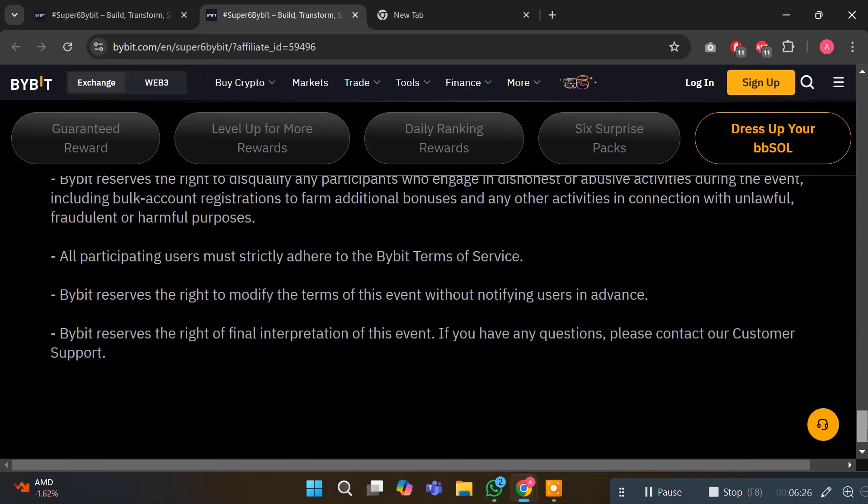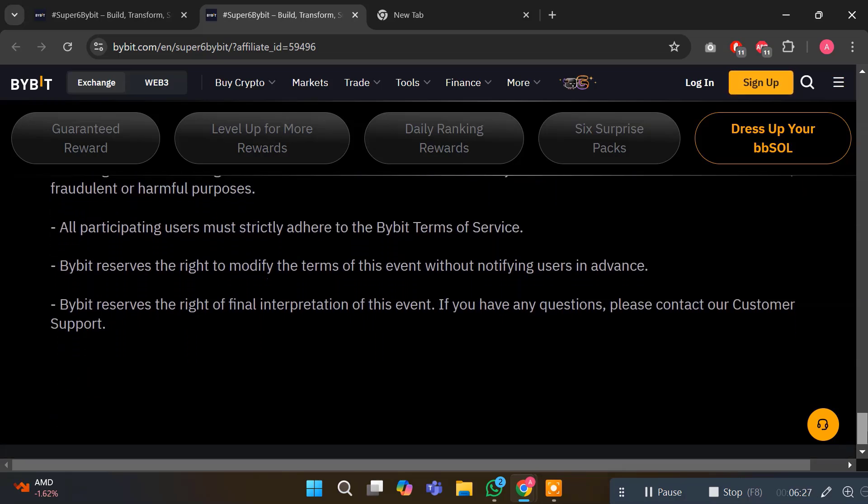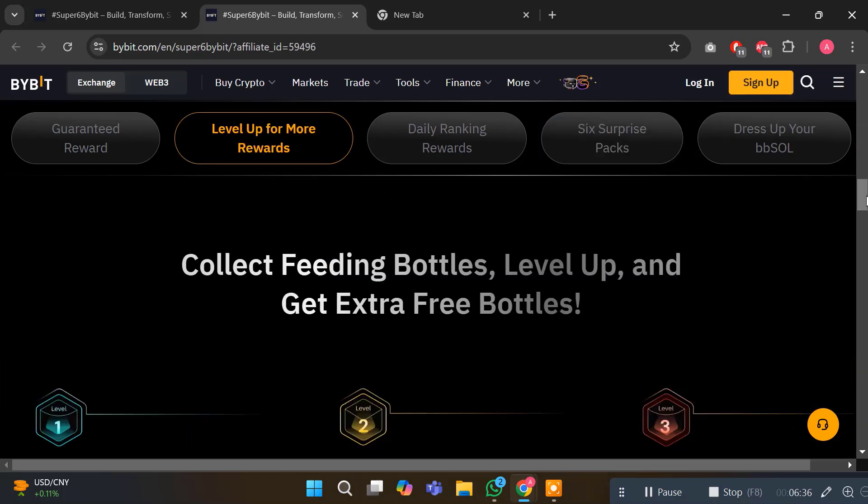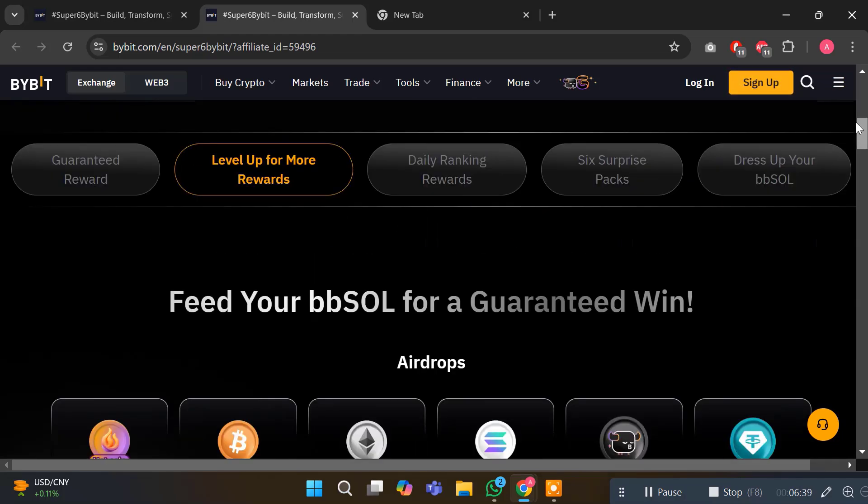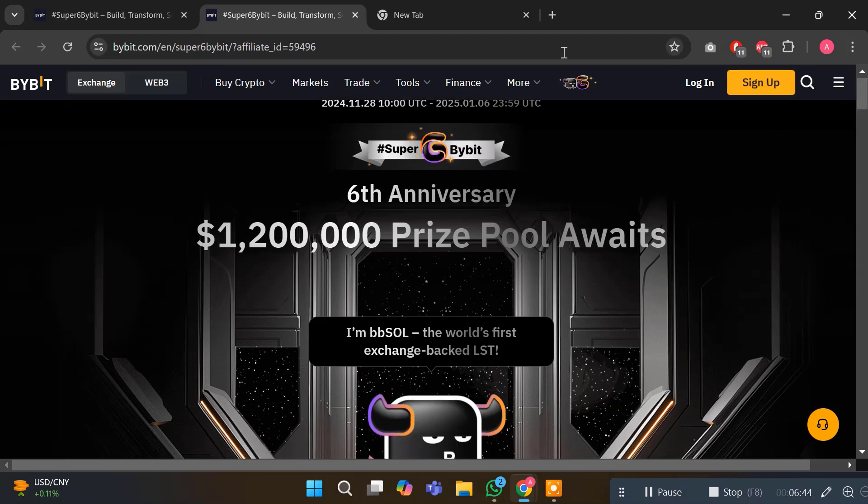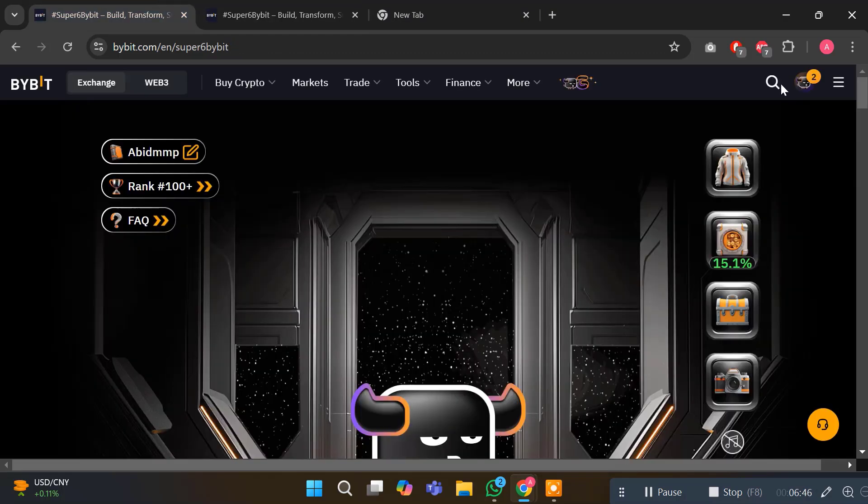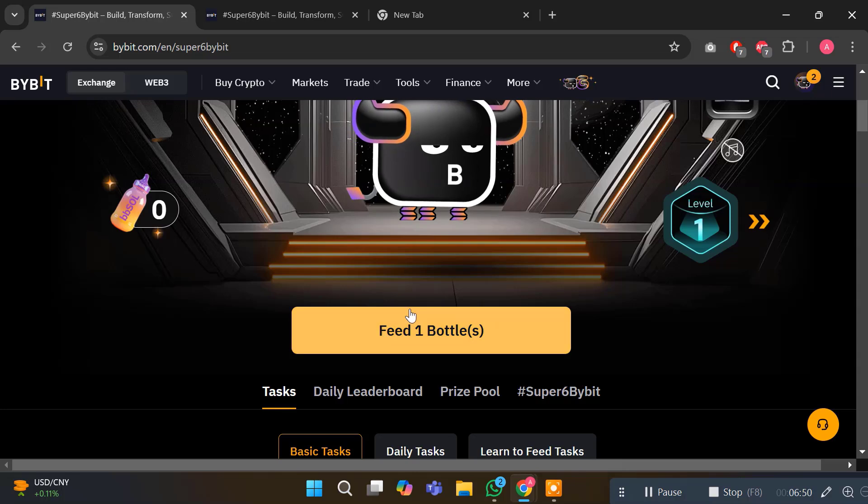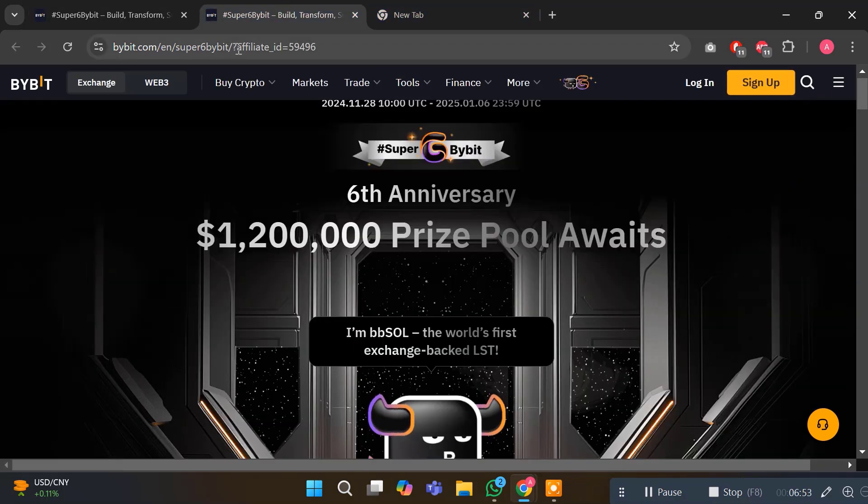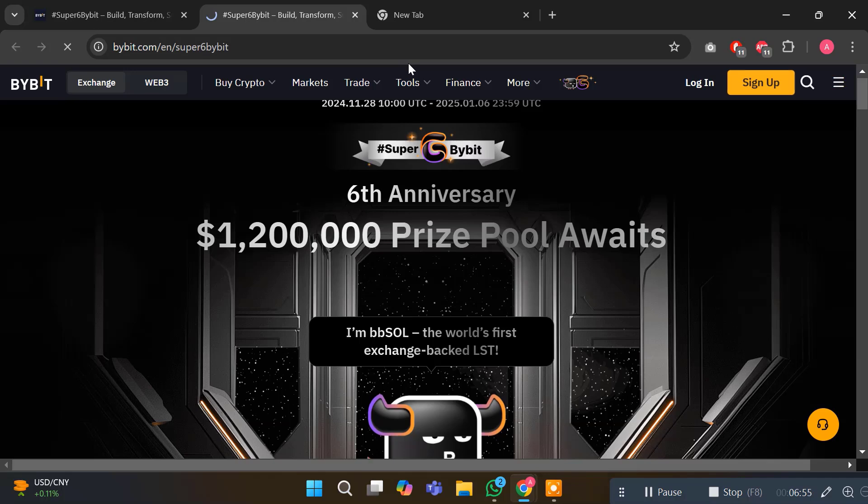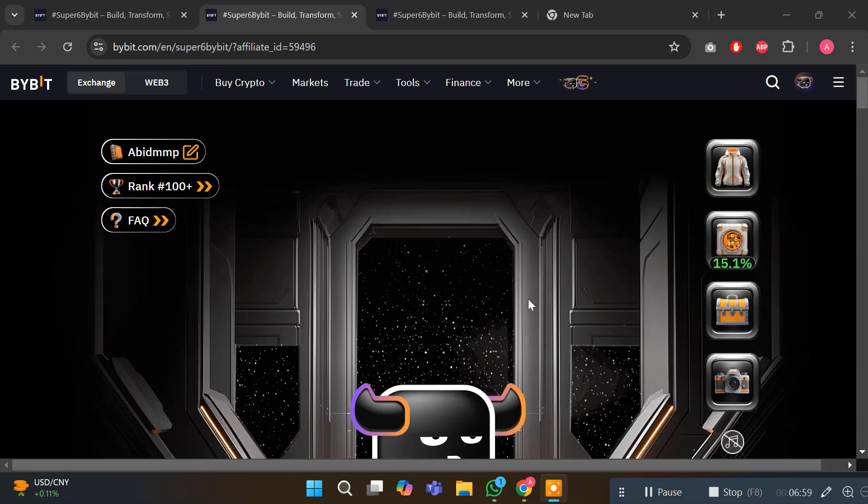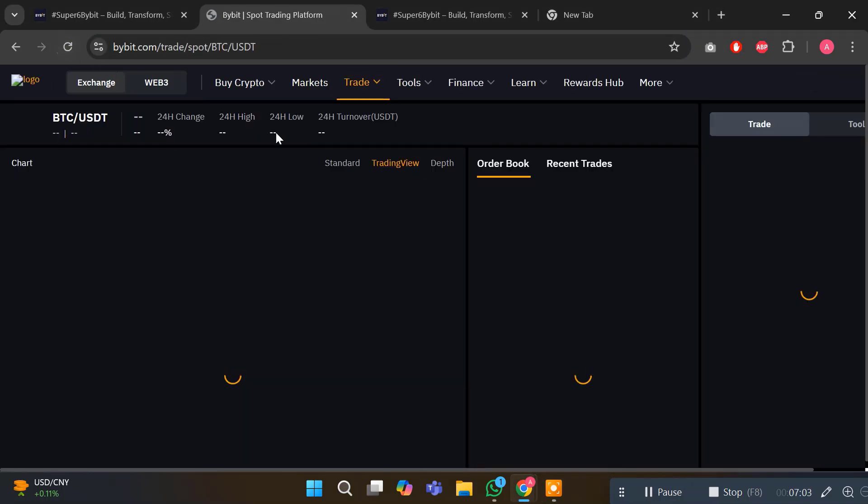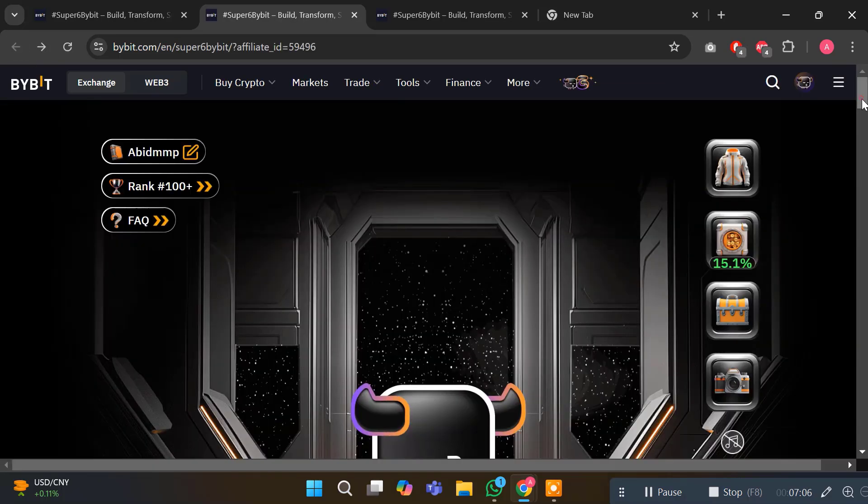Now I will show you how you can do that. I'm scrolling to the top. This is the official 6th anniversary page for Bybit. Let me check if my account is logged in. My account is logged in. I will reload this page first. I just opened the referral link I have. I'll go back. Here you can see my account, my rank, FAQs, my costume - all the details are mentioned here. I will click on Feed One Bottle.